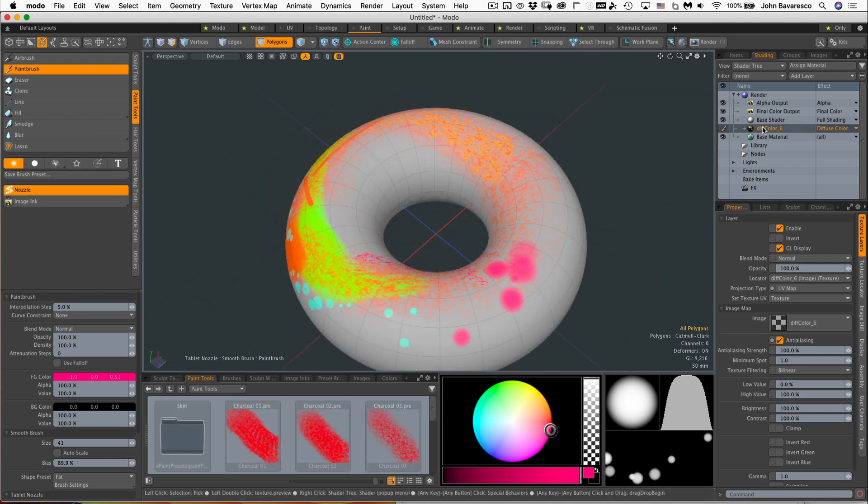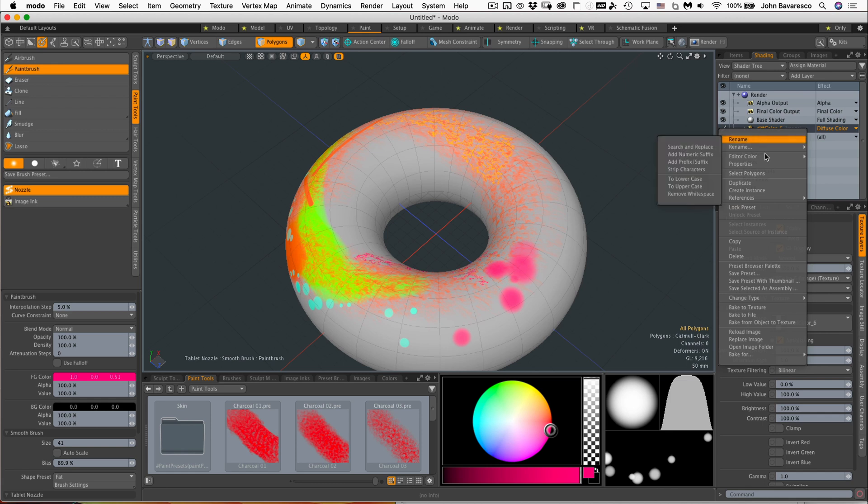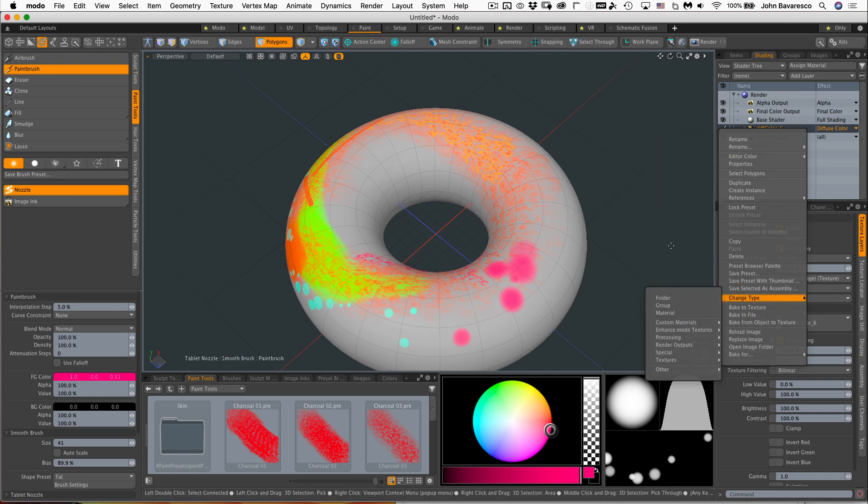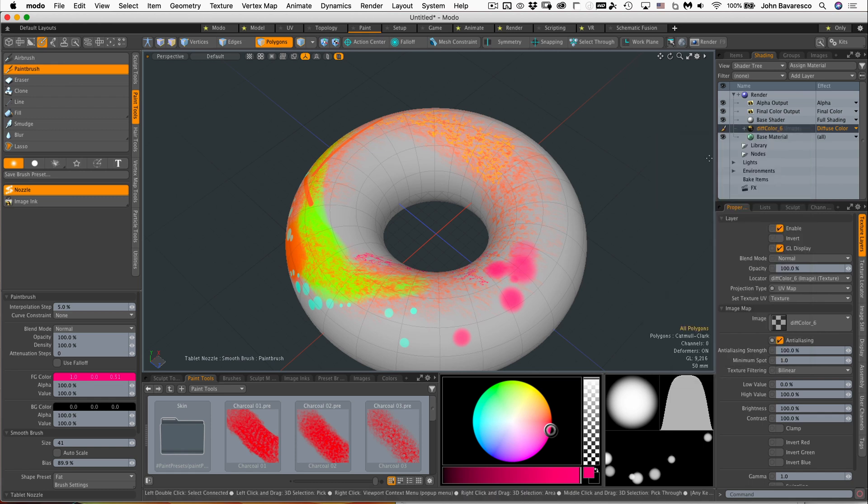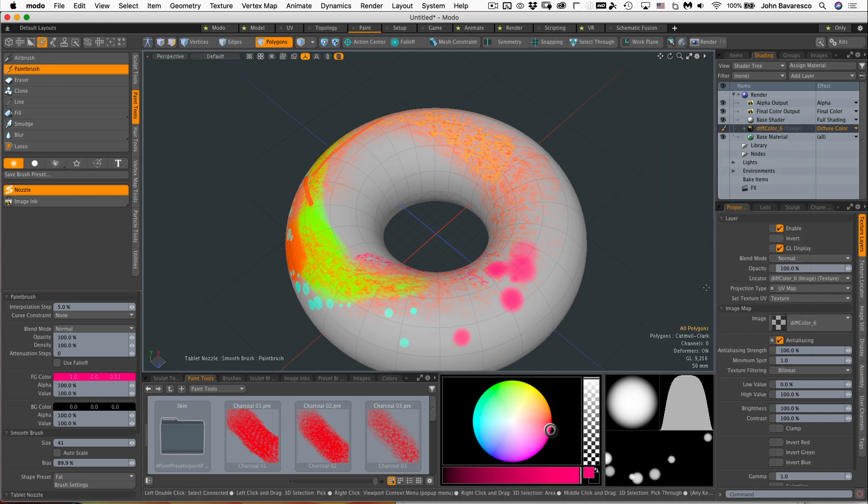Just remember that you're going to have to save this image - right click and save it before you quit Moto, otherwise you will lose whatever you painted on that image.